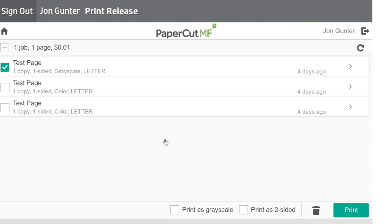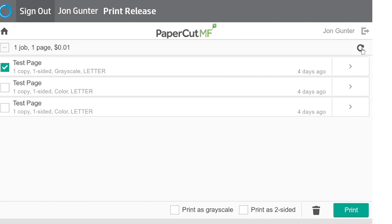You can also select jobs that you wish to delete, then tap the trash can icon to delete them. If a recently sent job is not showing up, you can try refreshing the screen by tapping this button. This concludes the PaperCut Print Release training video.